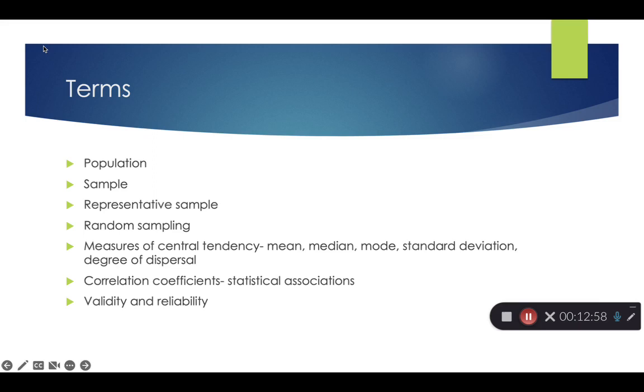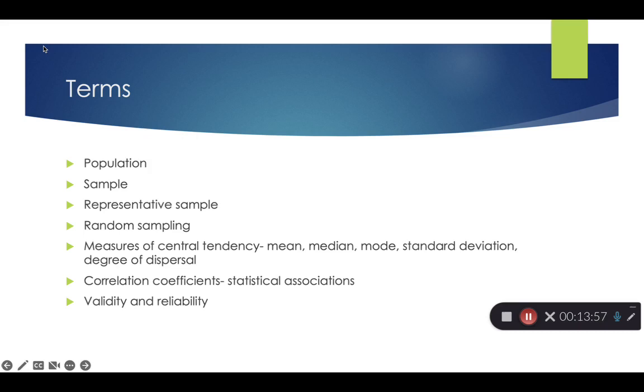Some major terms we should pull out of this chapter, we're looking at population. When we're talking about population, we're looking at the whole group that we're trying to study. For example, if we were trying to figure out how many college students graduate with a bachelor's in the United States, that's the whole population is all students in the United States. But if we just wanted to take a part or a section of that, we then get a sample. So a sample is a part of the population. We try to get representative samples. If we're looking at all people in the United States, we need to have a diverse sample of different sexes, genders, races, different regions, so that it's representative.